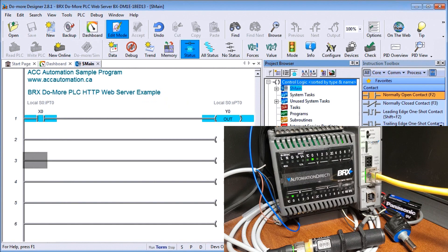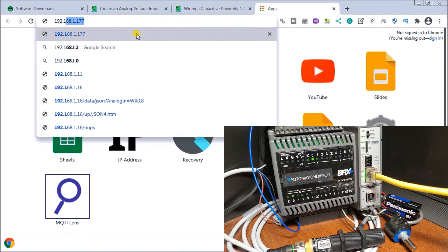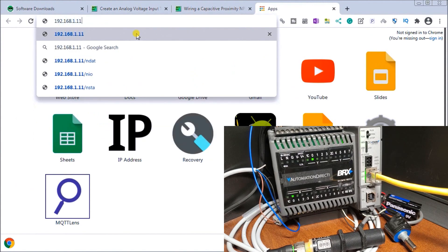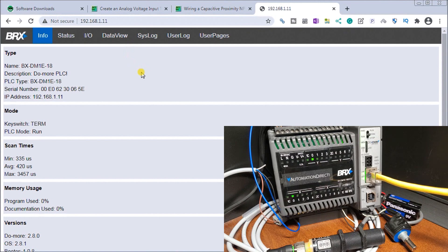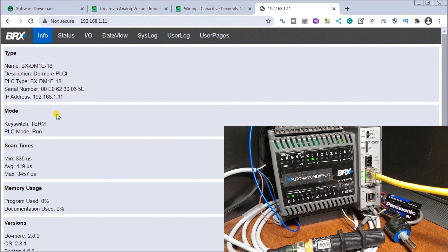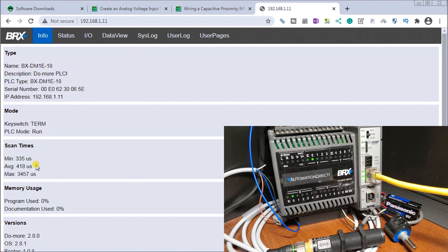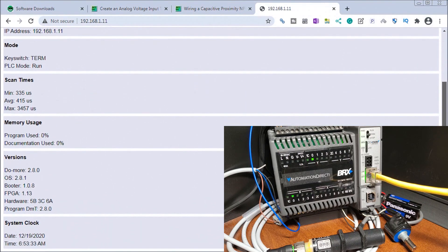Now let's go back to our web browser. We'll put in our static IP 192.168.1.111. When we do, because we are on the whitelist, we've listed this controller. You can now see our information - our type with description, serial number, the IP address which is the one we typed up here, the mode. The key switch is in terminal mode and we're actually running our program. You can see our scan times, the min, the average, and the max. You can see the memory used - we haven't used much memory since we only have one line of logic. Then our version number and system time clock.